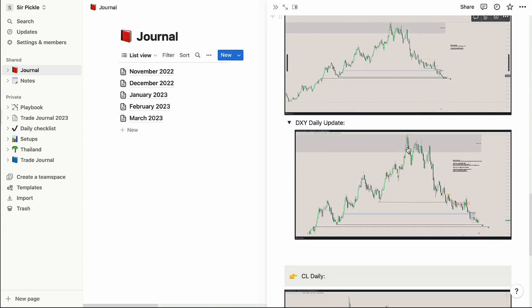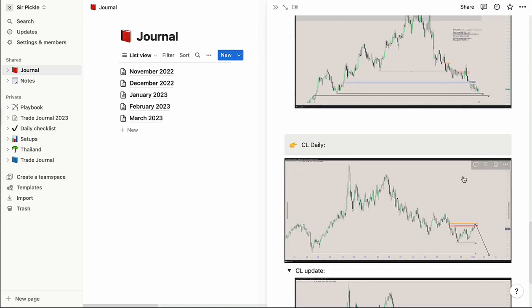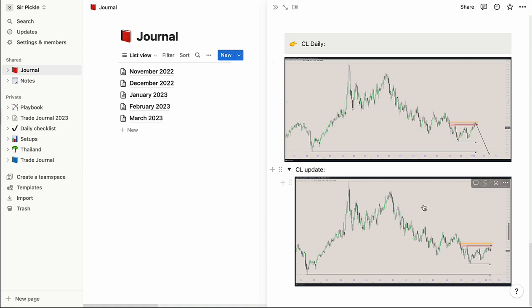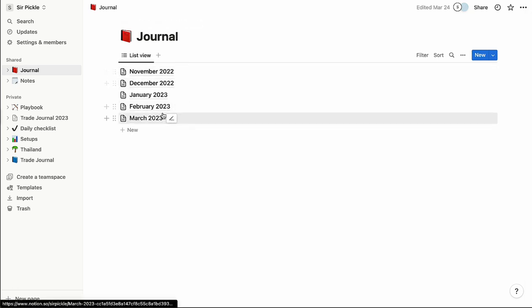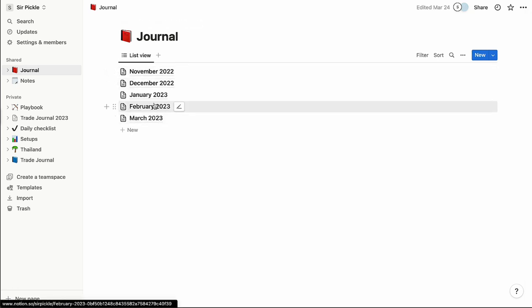You'd do the same for the DXY daily chart, come back and update it. I also had CL in there — I don't look at CL anymore, but if you do, same process. That's the Sunday analysis — exactly what I do every single Sunday to get myself prepared for the week ahead.